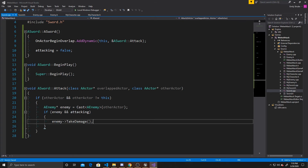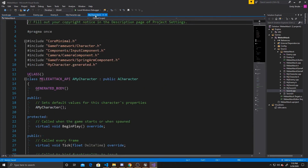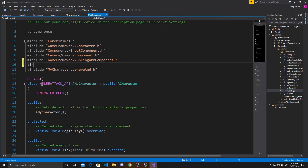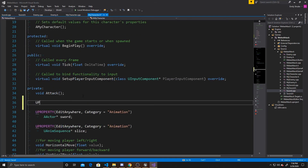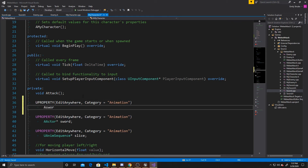Next, we go to the MyCharacter script from the previous video. We add an include for sword.h so we can access our sword and tell it whether we're currently attacking — in other words, whether the slice animation is playing. The only other thing we need in the header is a UPROPERTY with EditAnywhere and a category of animation, which will be a pointer to ASword called swordBox. This lets us assign it inside our details panel.